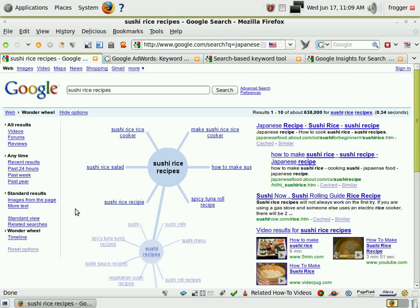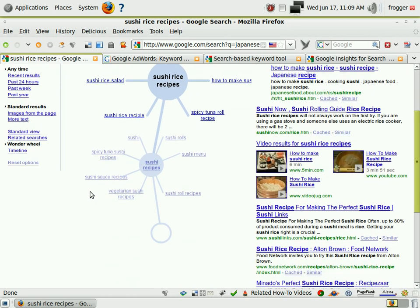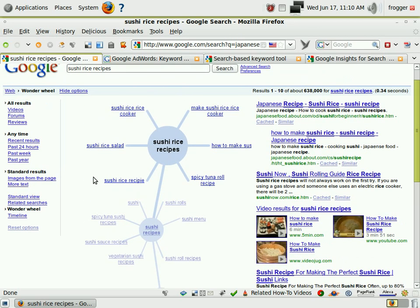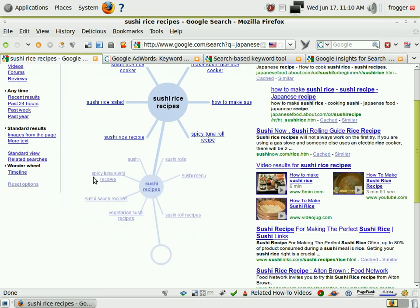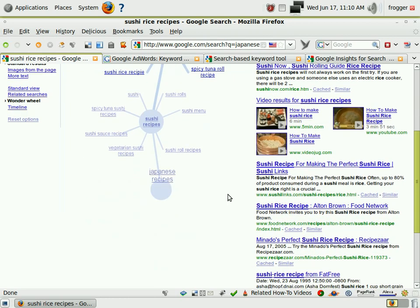We can actually dig into these routes further. Sushi rice recipes has a ton of possible article topics underneath it. We could even make a whole site about sushi recipes because it's a fairly large market, but that's not our site model. It's good to know we've got a lot of content potential underneath sushi recipes. Let's go back up to Japanese recipes.